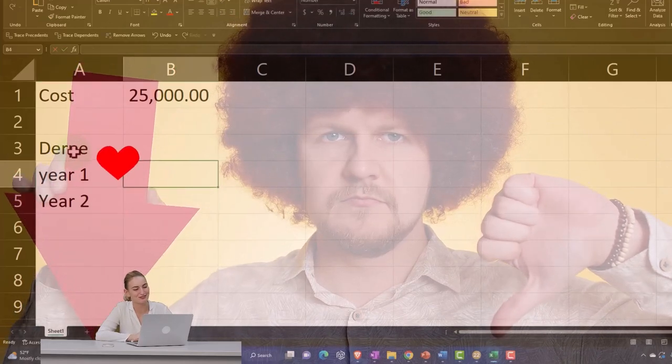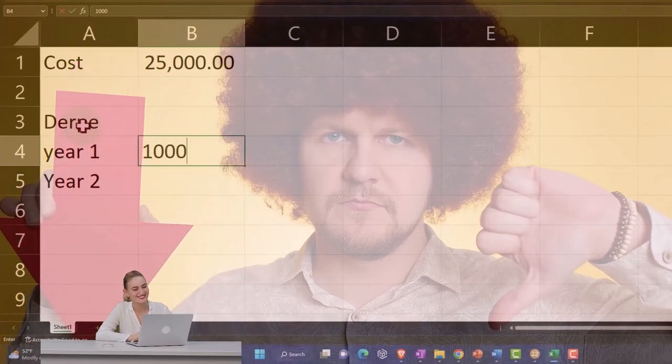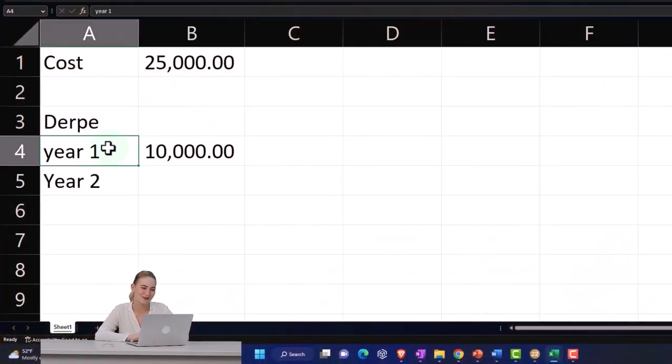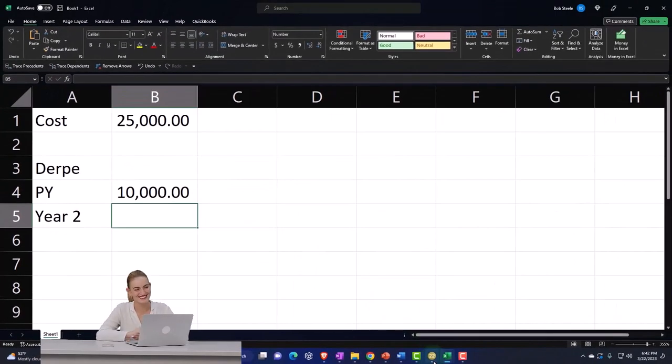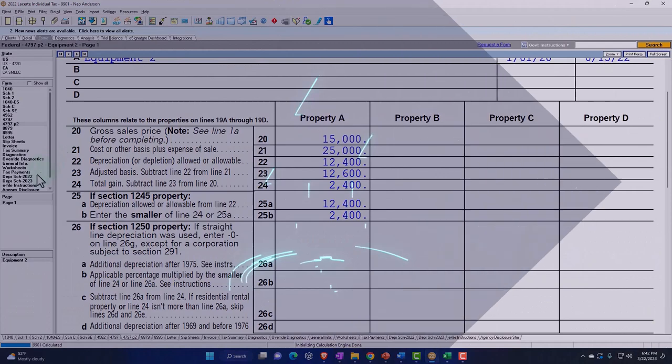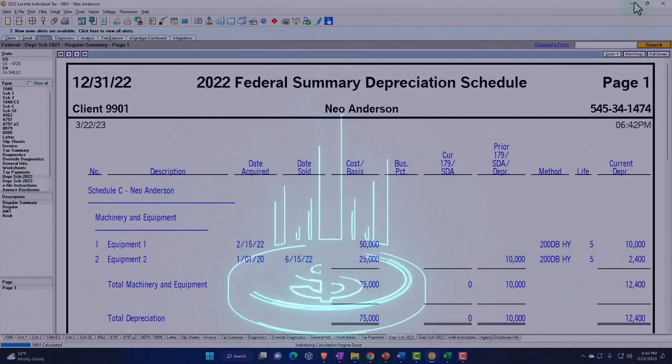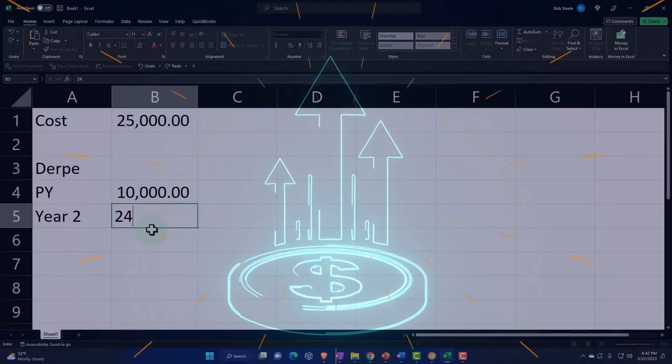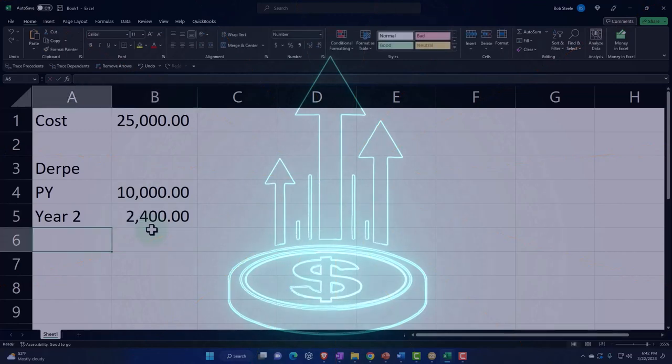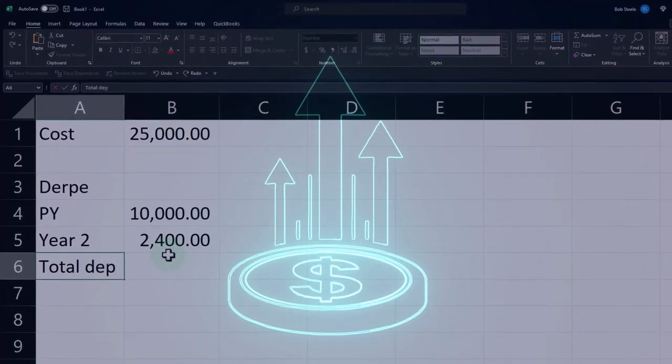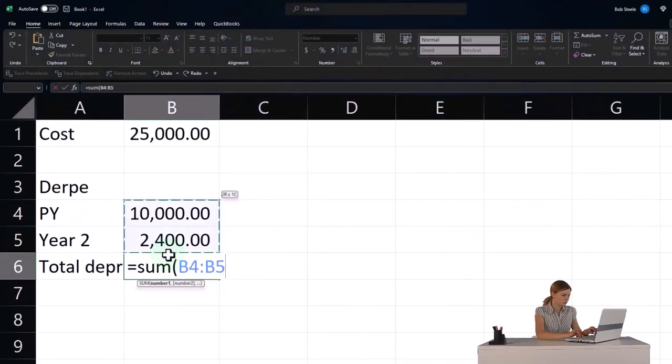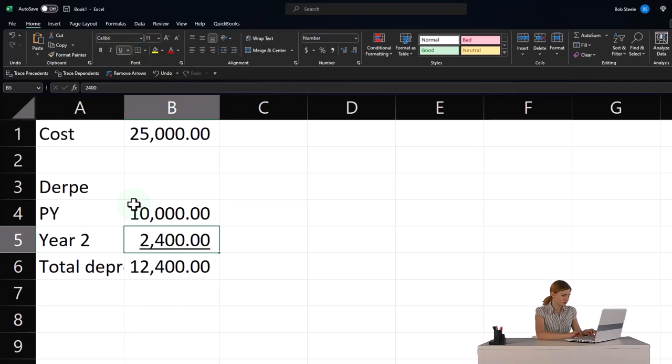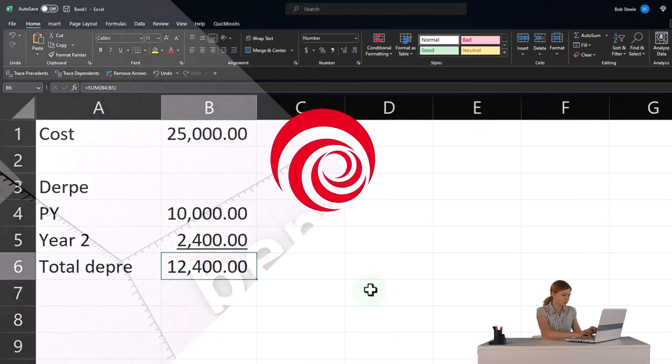And so the depreciation for year one or the prior year depreciation, let's say prior year depreciation was $10,000. And the current depreciation we could see here was $2,400. So we'll say okay, $2,400. So the total depreciation was equal to the sum of those two, of $12,400. So we already got a benefit from that $12,400.